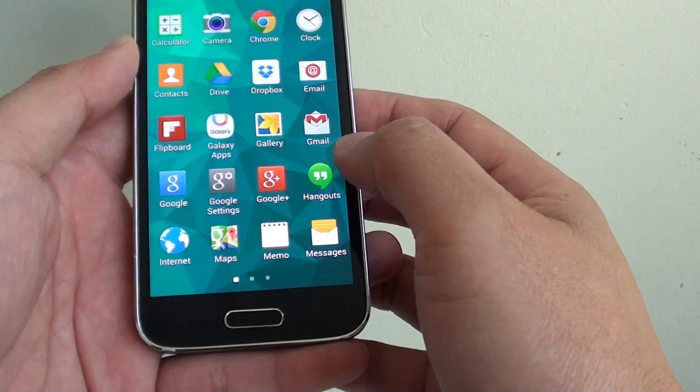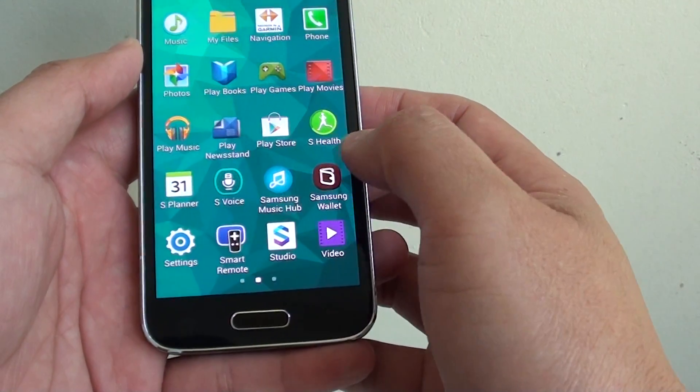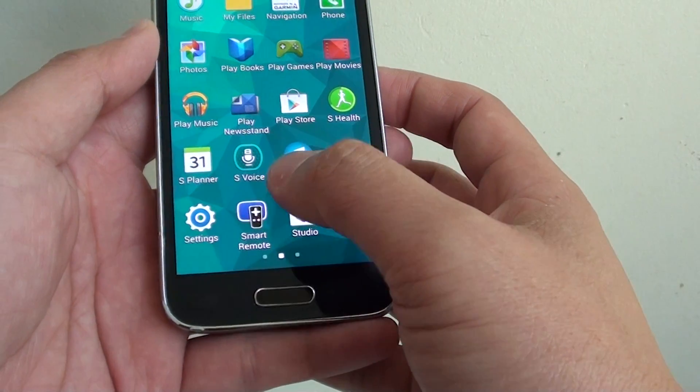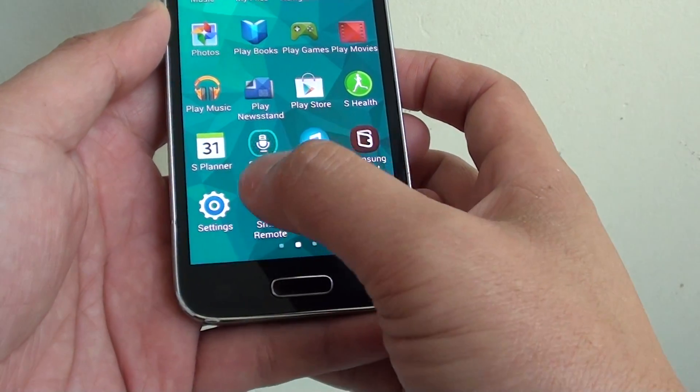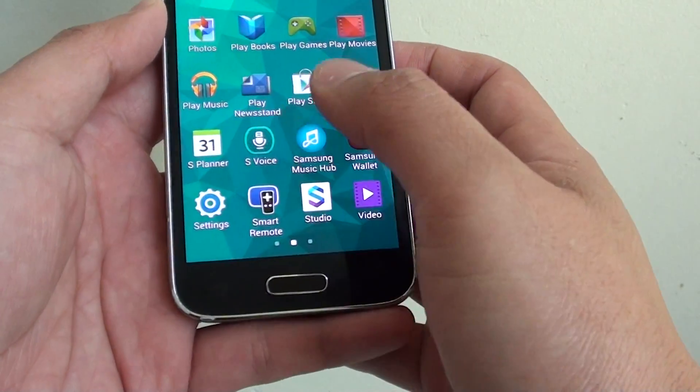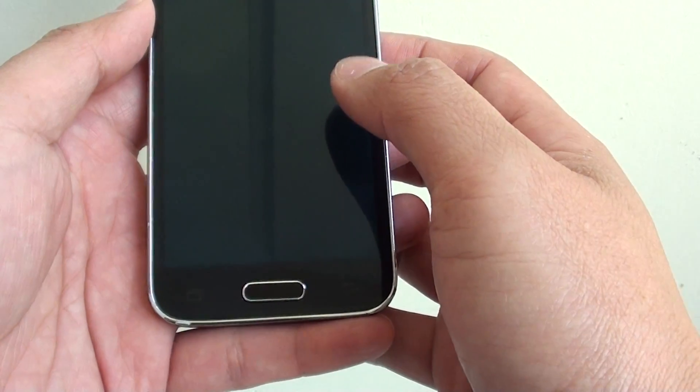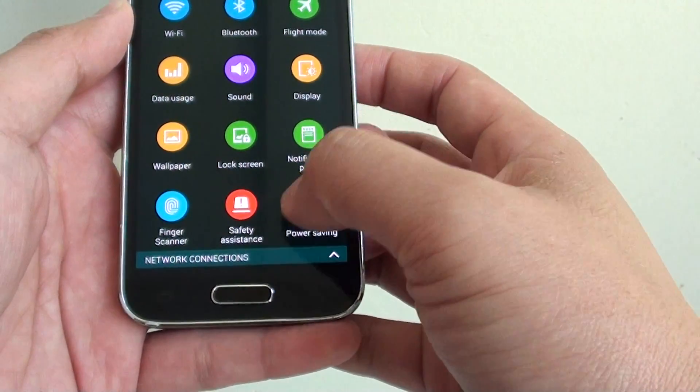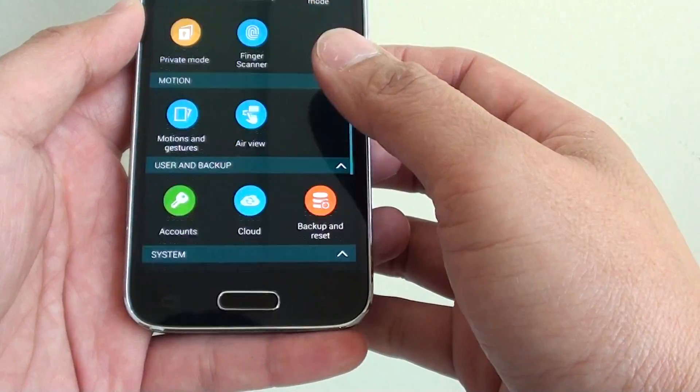Now go into settings, so swipe across and find settings. Tap on settings icon and go all the way down to the bottom.